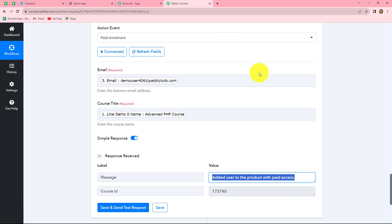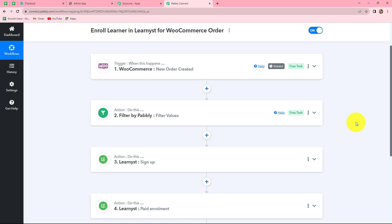Let's go back to Pably Connect and summarize what we have done. We took four simple steps — trigger and actions. In the trigger, we have WooCommerce. In the actions, we have Filter by Pably and Learnist. We connected all of them using Pably Connect so that whenever a new order is placed in WooCommerce for a particular product, the response is captured in Pably Connect, the same person is automatically registered in Learnist, and then enrolled for the specific course they paid for. We also applied a filter to ensure only the person who purchased the specific course is added.